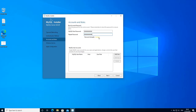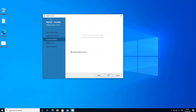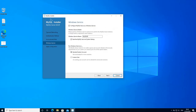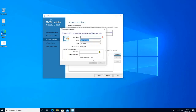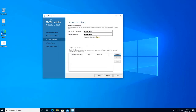The password strength is showing as medium, but it doesn't matter because this is a development machine. You can add a user here but I'm not going to do that for the moment.